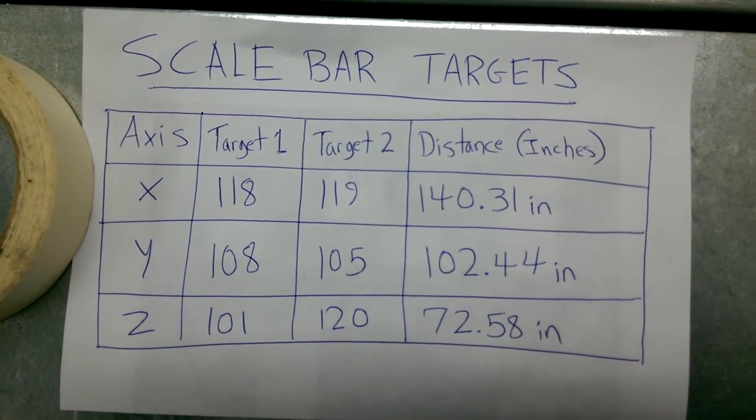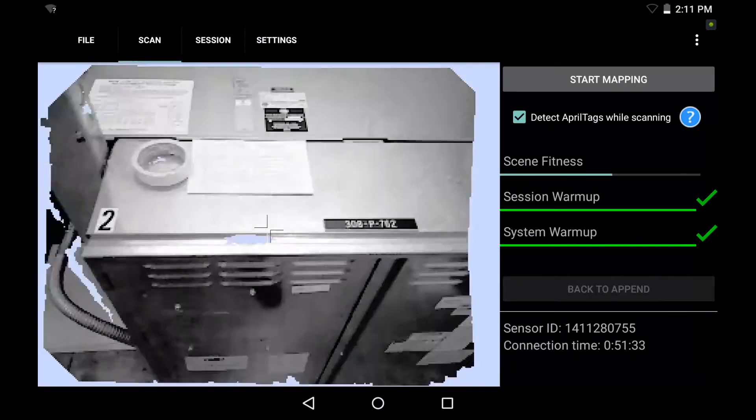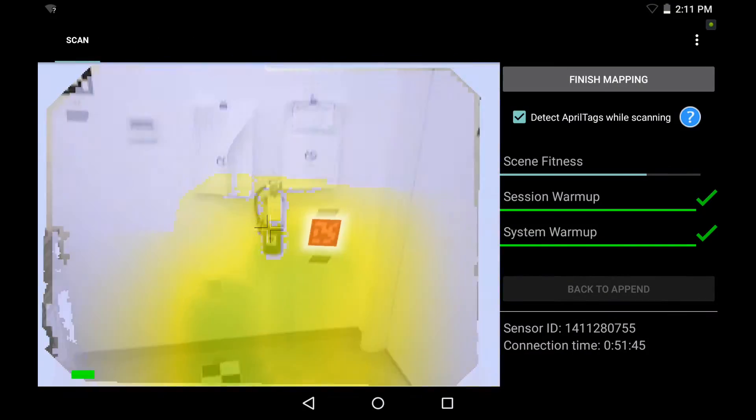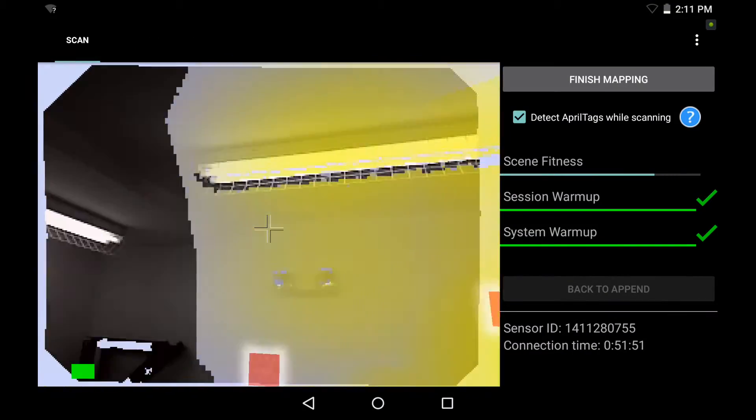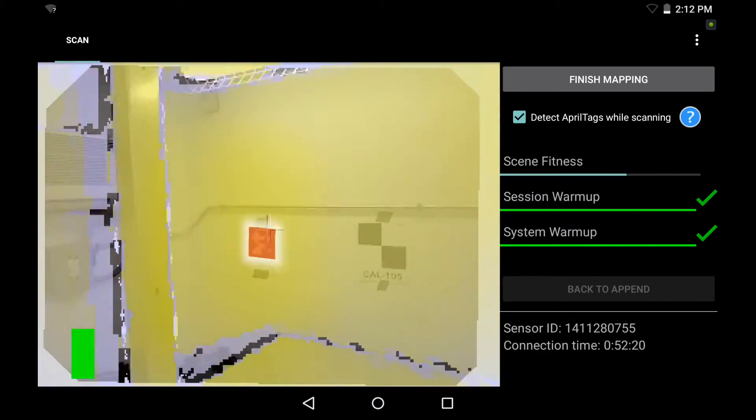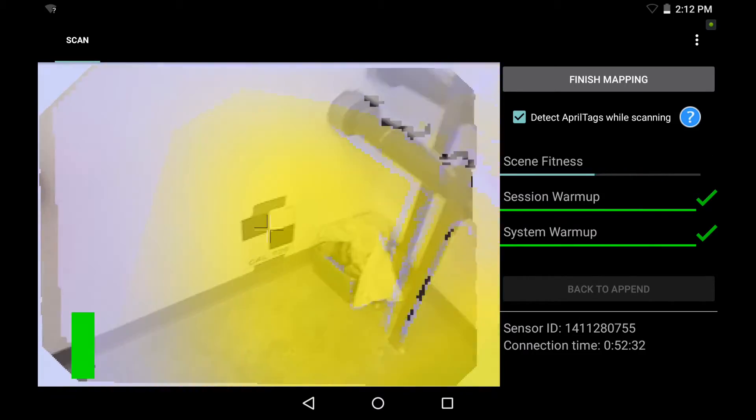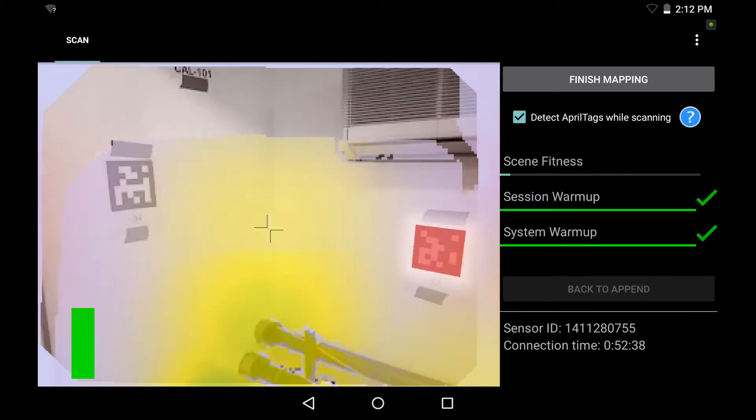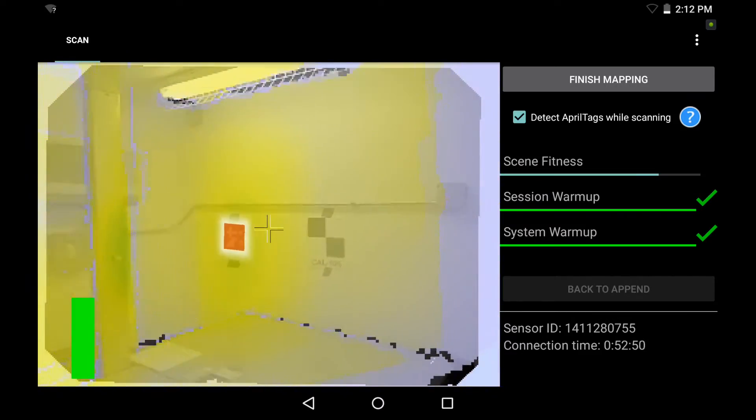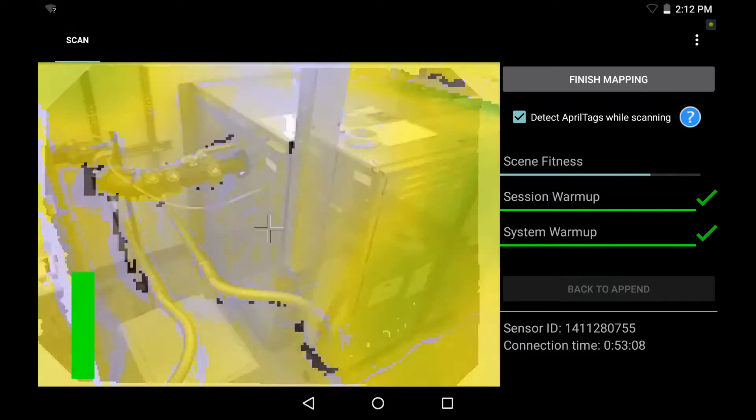And now I'm going to start my scan. So I'll switch to the tablet screen and hit start mapping. As you see, I am still using April tags in my scene that turn red automatically. We recommend you always use April tags. But I also want to make sure I turn these checkerboard targets nice and green, because that's what I'm going to be using for my scale bar targeting after I finish my scan.